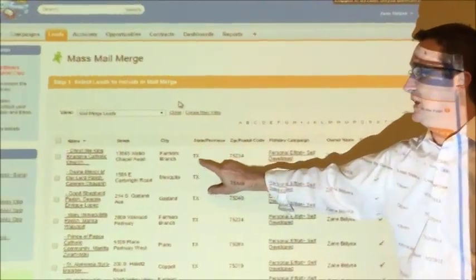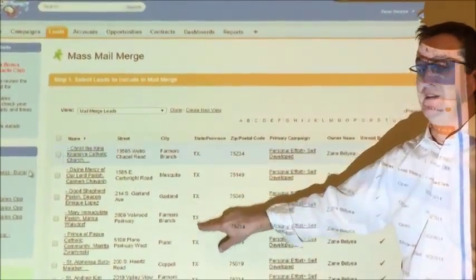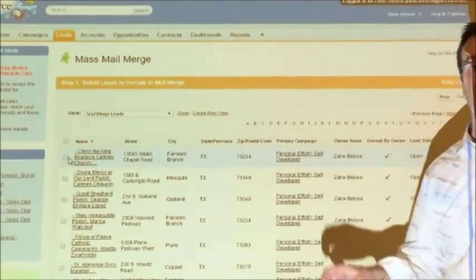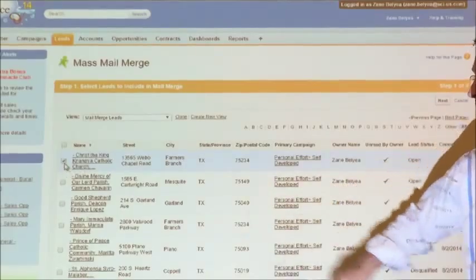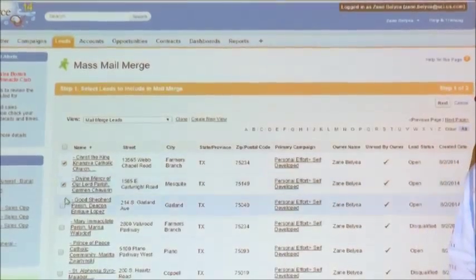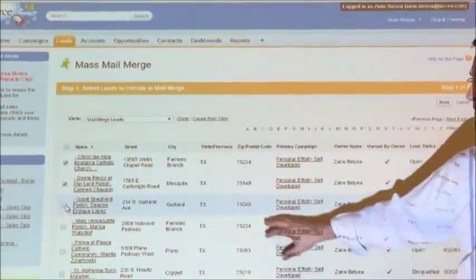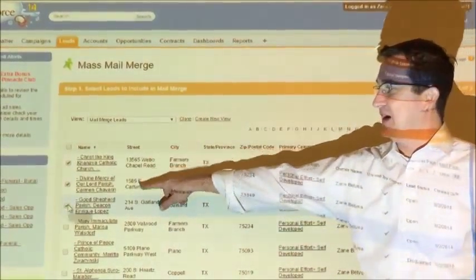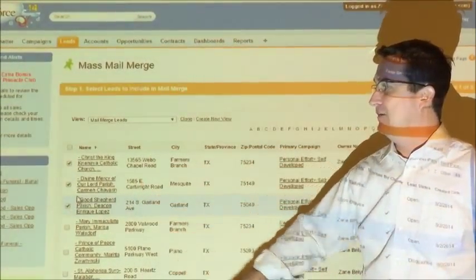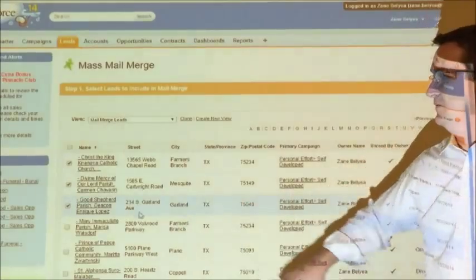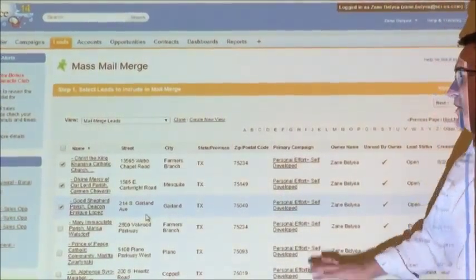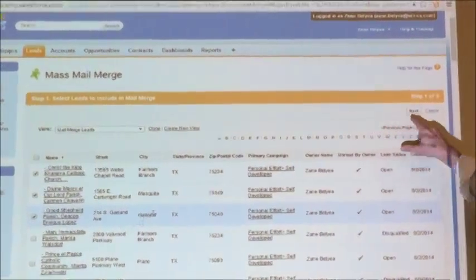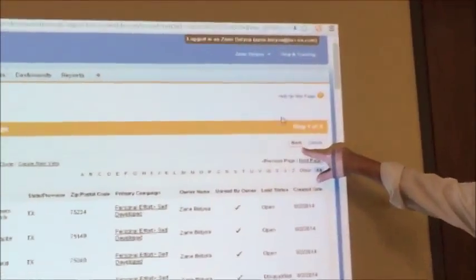Meaning, we can select multiple leads and generate a letter for each lead. Simply check the boxes over on the left, which we've done here. Now we'll come up and click next.